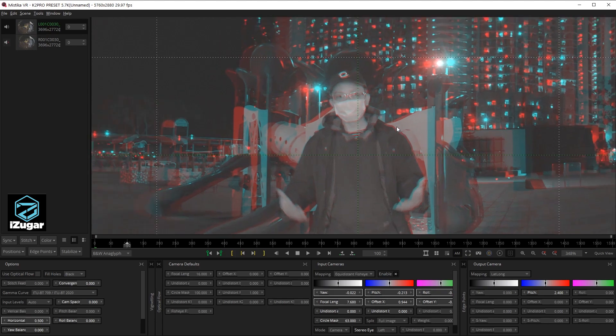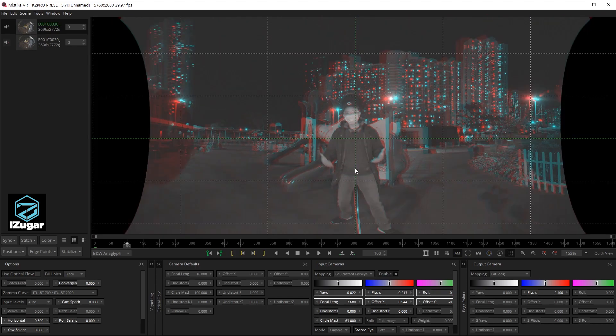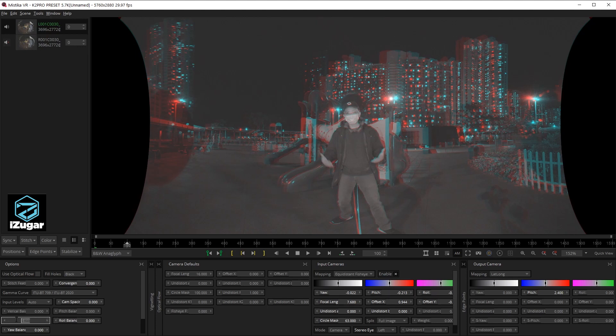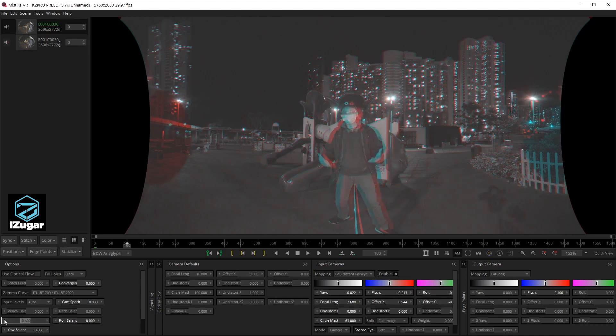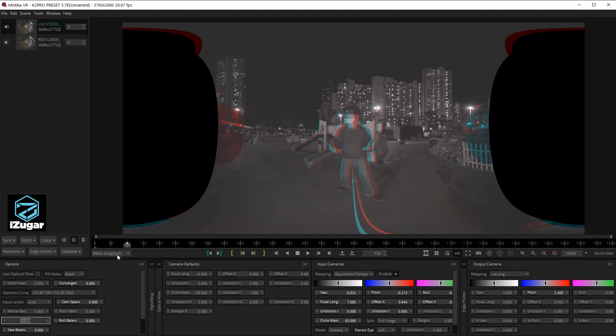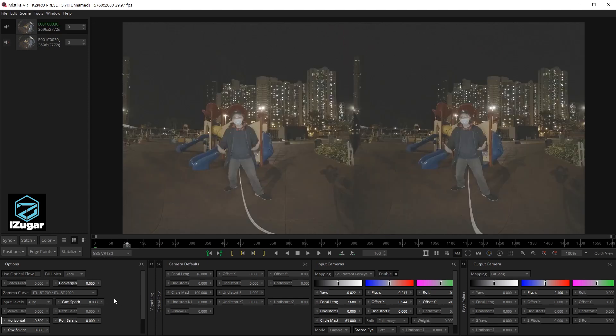Okay, it looks perfect to me. When it's done, we are readjusting the horizontal offset to make sure the far away buildings they are showing as 2D. When it's okay, we can switch back to the side by side VR 180.